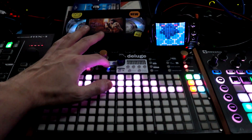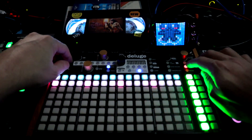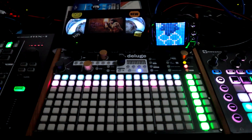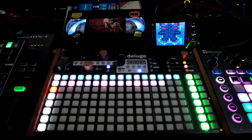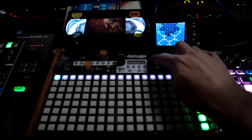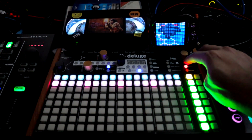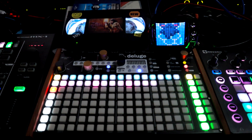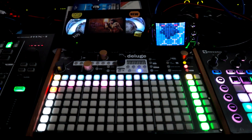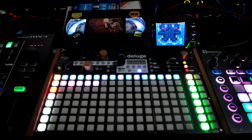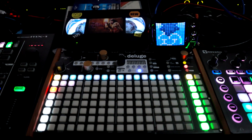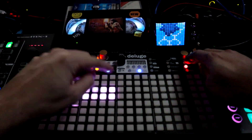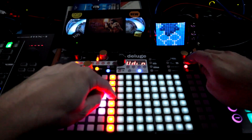We don't have to worry about song view — we're going right back to arranger. Now I want to unarm that track and arm the one under it. We're going to play different chords this time, making sure that MIDI track is muted, and then start recording.